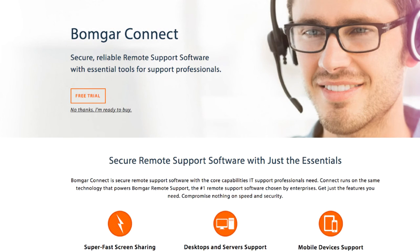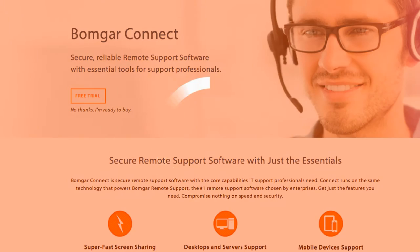That's BOMGAR Connect, reliable remote support software with the features that you need. Thank you for listening.